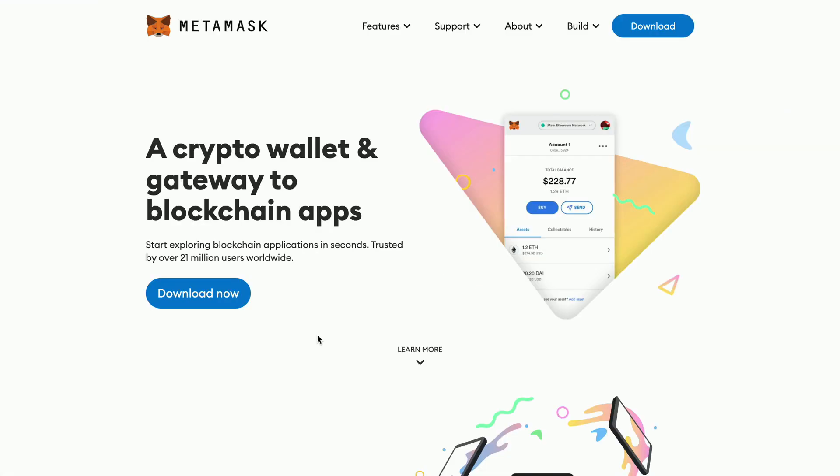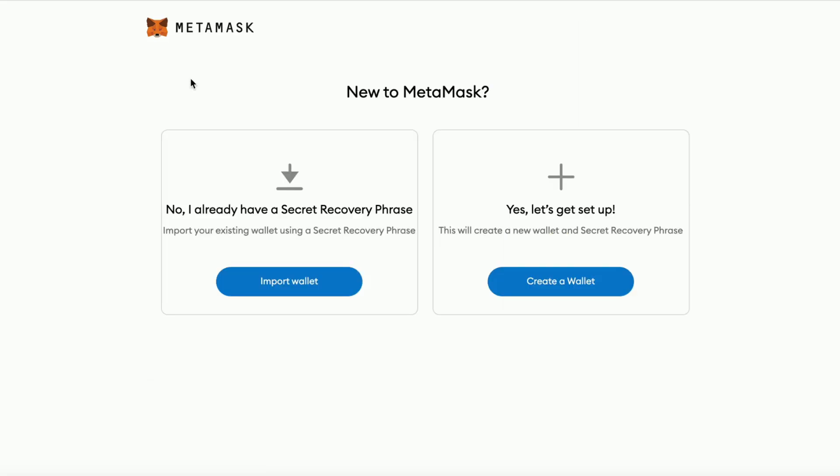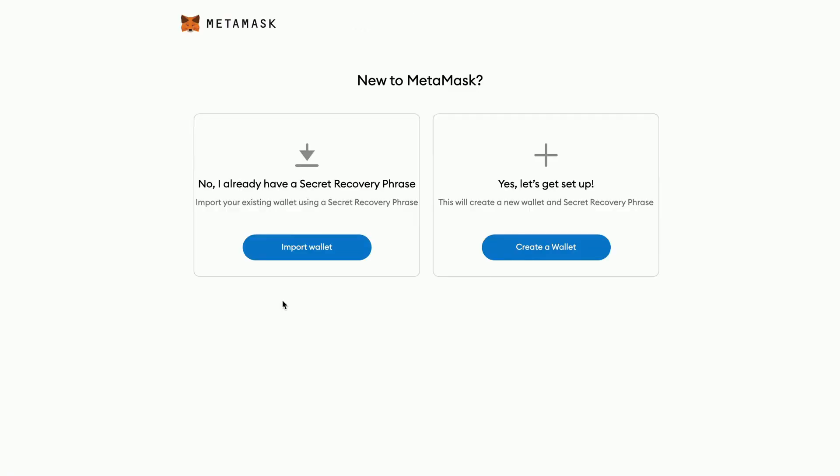The MetaMask is now deleted and if you want to create a new wallet then we're going to go straight to the MetaMask website and then we're going to download it again. Here you will be able to create a new wallet, or if you want to get back to the previous wallet you can easily do that because we have saved the recovery phrase.